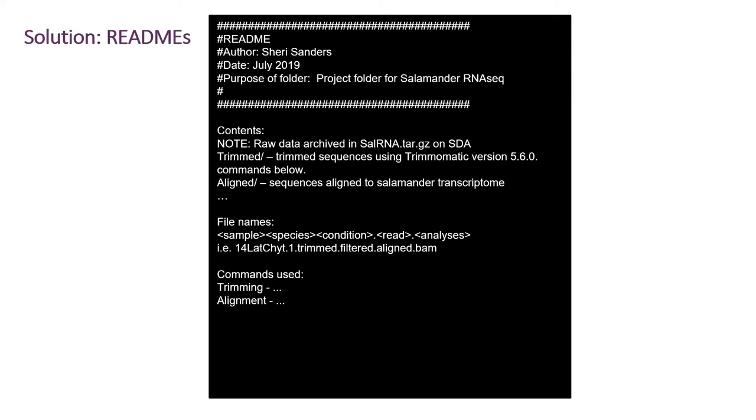And I think that's what I do. I don't have READMEs for everything I have on my scratch space. When I'm starting to archive them, I make it a point to actually write down everything. What it's done, what files are there.